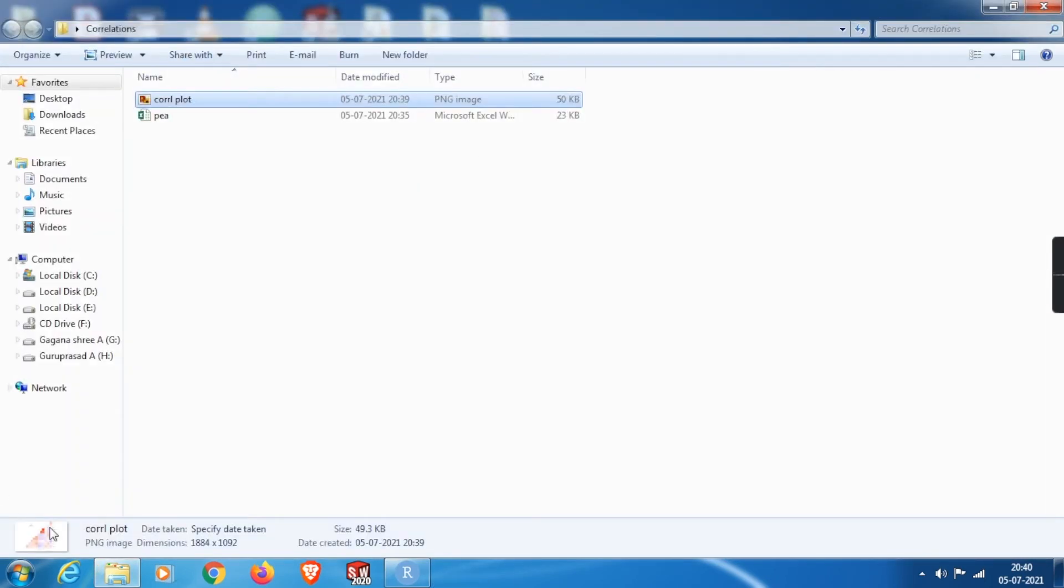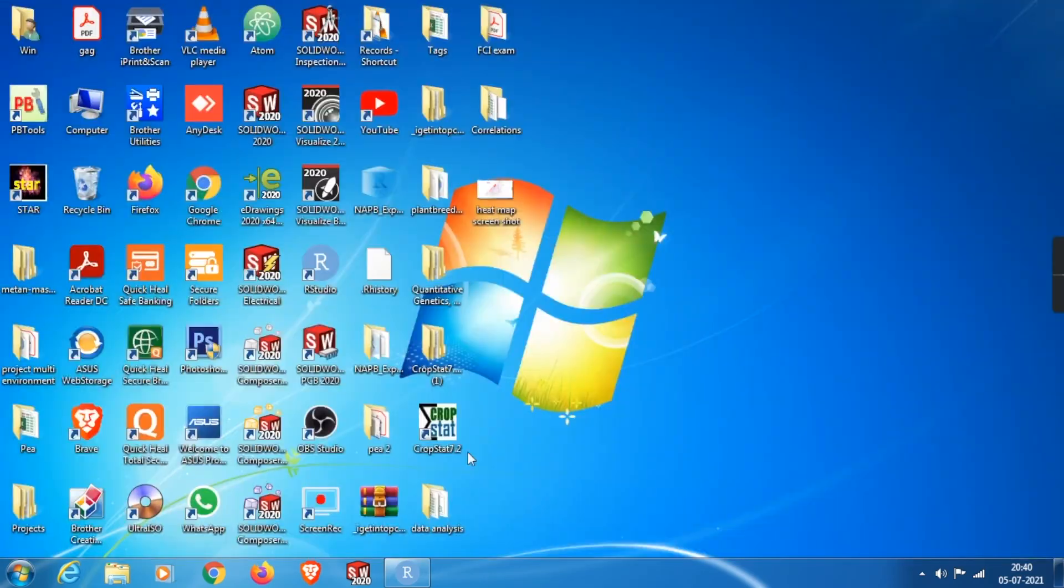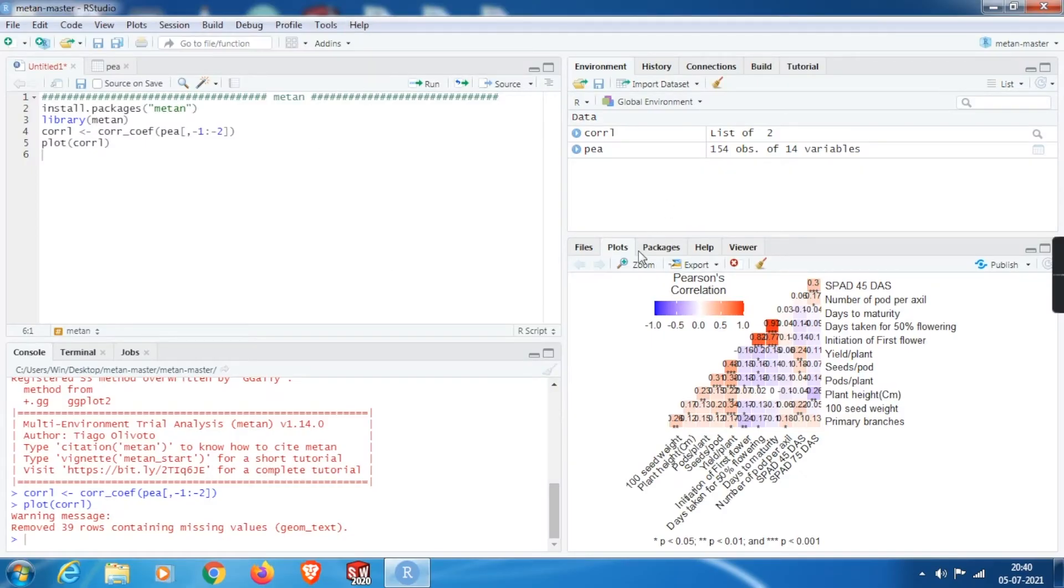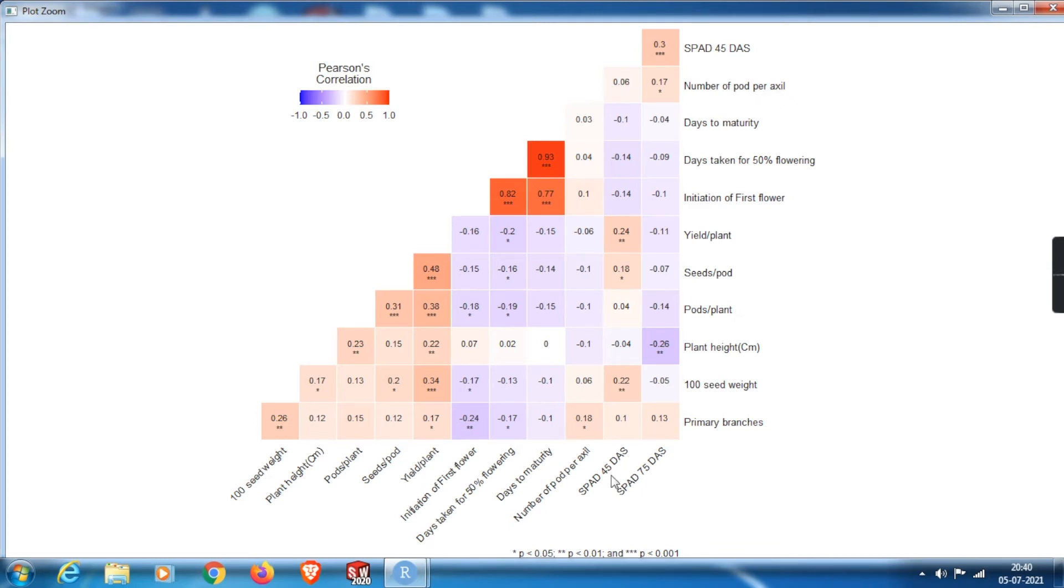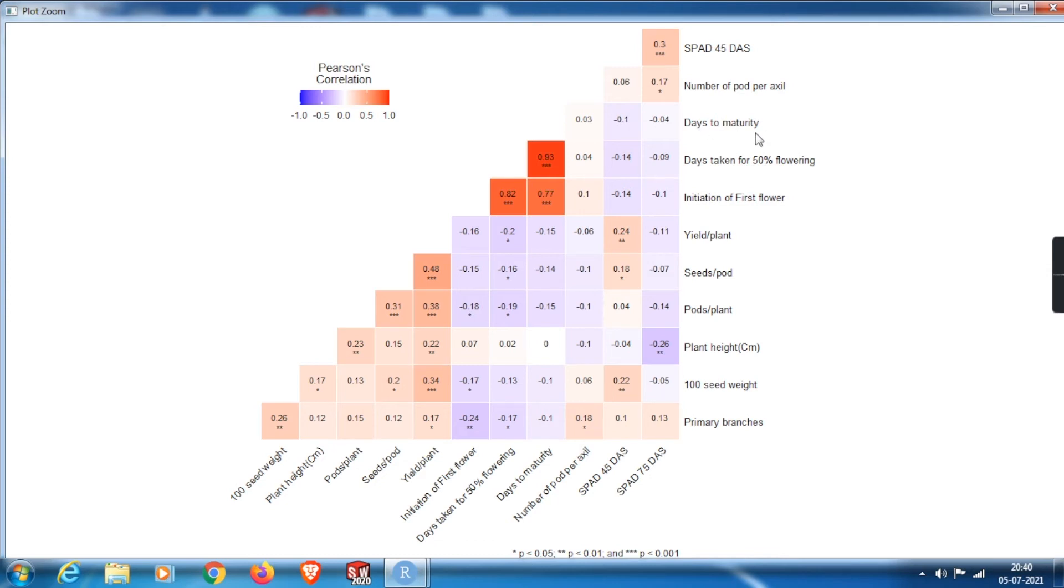Let me close them all and show you how to interpret the heatmap. 0.3 is the correlation coefficient between SPAT 45 days and SPAT 75 days. 0.06 is the correlation coefficient between number of ports per axle and SPAT 45 days. 0.17 is the correlation coefficient between number of ports per axle and SPAT 75 days. 0.03 is the correlation between days to maturity and number of ports per axle. Minus 0.1 is the correlation between days to maturity and SPAT 45 days. Minus 0.04 is the correlation between days to maturity and SPAT 75 days.